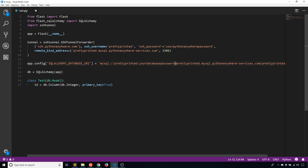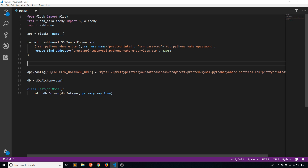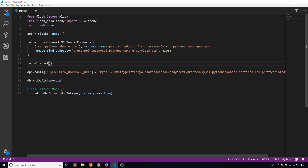So I have this tunnel set up. After the tunnel is set up I'll start it with tunnel.start(). With the tunnel started, there is an open connection between my computer and Python Anywhere. Now I want to change the database URI — because I'm no longer connecting to Python Anywhere directly, I'm actually going to connect to my local machine. So the URL here, instead of being prettyprinted.mysql.pythonanywhere-services.com, it's going to be simply 127.0.0.1.